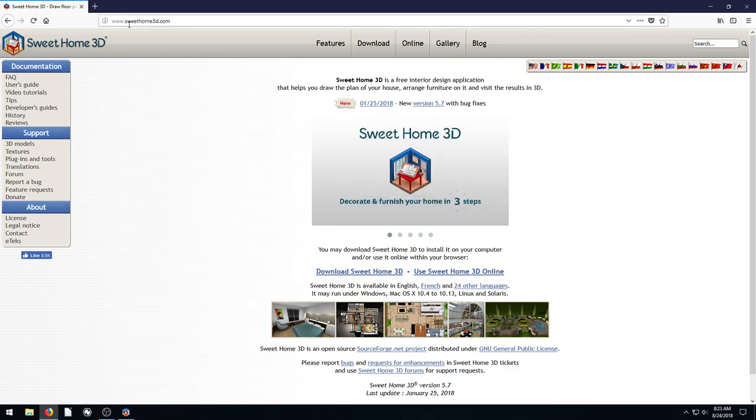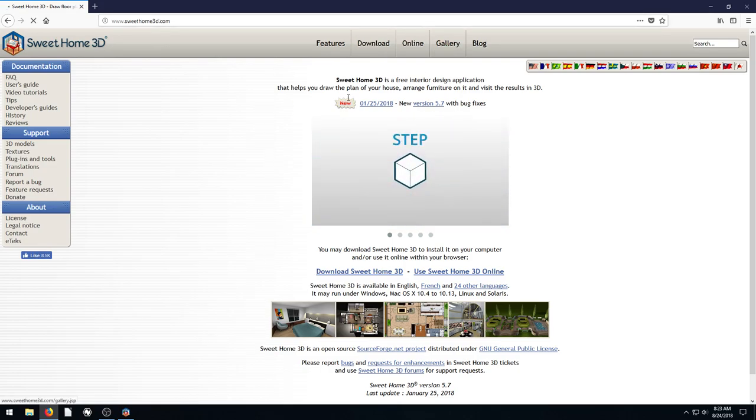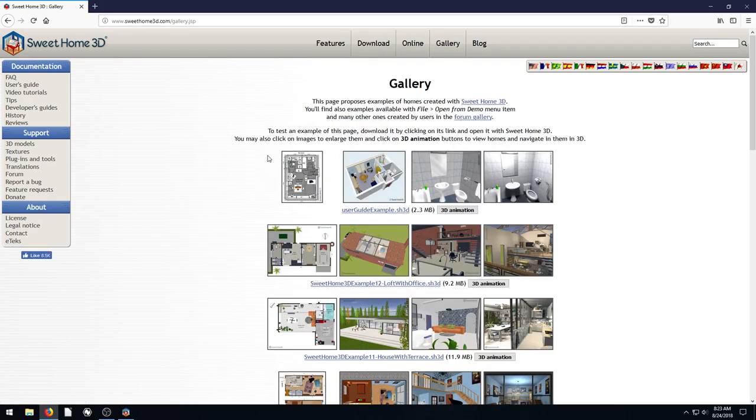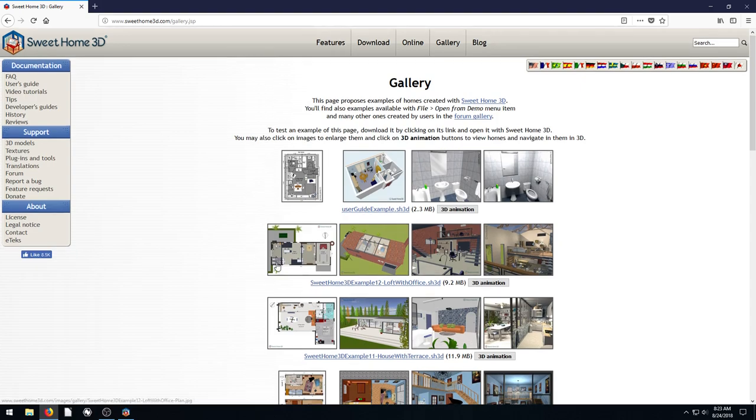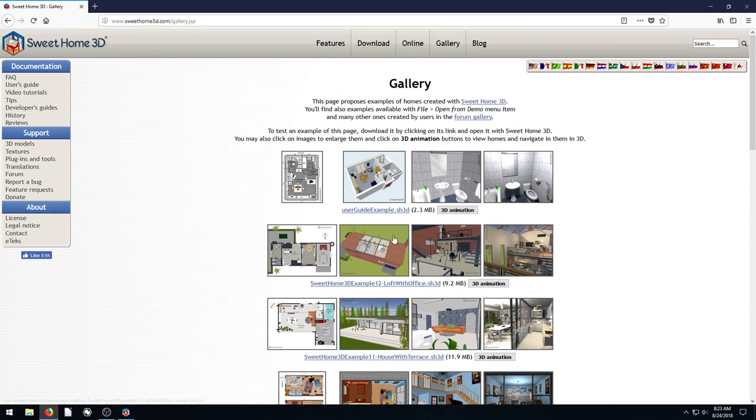So what we're going to do, I've just gone to SweetHome3D.com. We're going to go to Gallery. And in here, we can actually download an example, a sample plan to kind of do some things with. So I'm going to download this one right here, this user guide example.